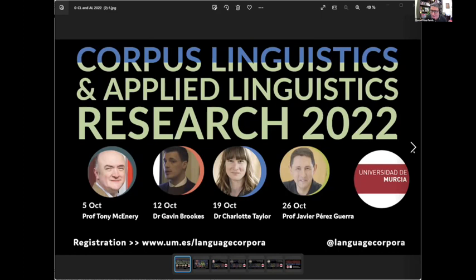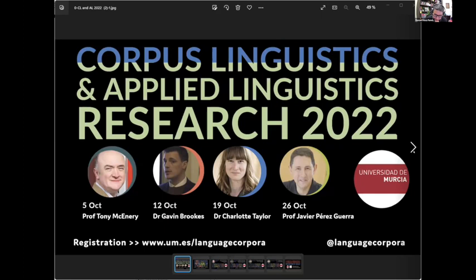Welcome everyone to a new edition of Corpus Linguistics and Applied Linguistics Research. This is the 2022 edition, and this year we have four talks that explore the contributions of corpus linguistics to different areas of research, such as SLA, discourse analysis, construction grammar, and migration studies.